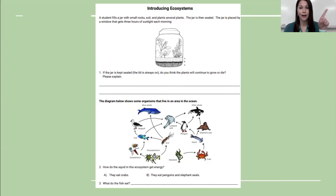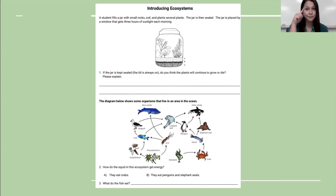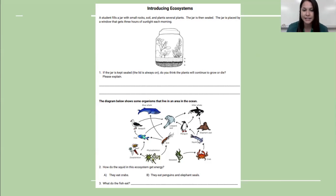Those three things are air, water, and food. Are the plants going to get all of those things if they're in a jar that's sealed? Think about it. Then look at the diagram below and see if you can figure out where the squid is getting its energy from and what the fish eat.